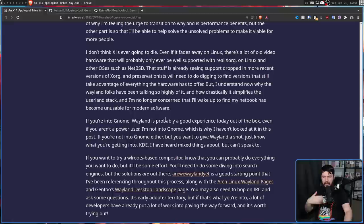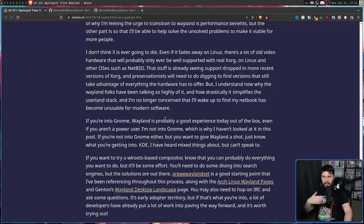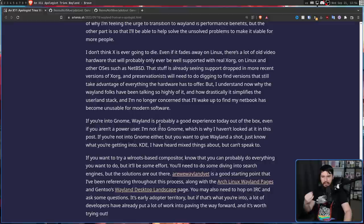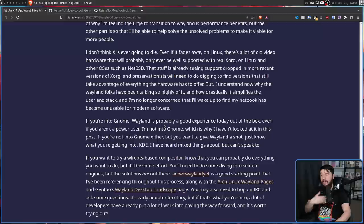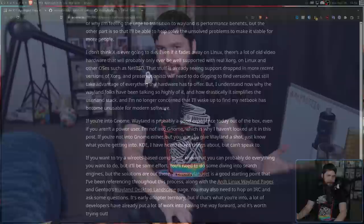And I fully agree with this final statement. "If you're into Gnome, Wayland is probably a good experience today out of the box, even if you aren't a power user. But I'm not into Gnome, which is why I haven't looked at it in this post. If you're not into Gnome either, but you want to give Wayland a shot, just know what you're getting into." And that's very true. Wayland, while being pretty much good enough, there are going to be some extra hurdles that you might need to jump over, especially if you are using something like Sway, for example.